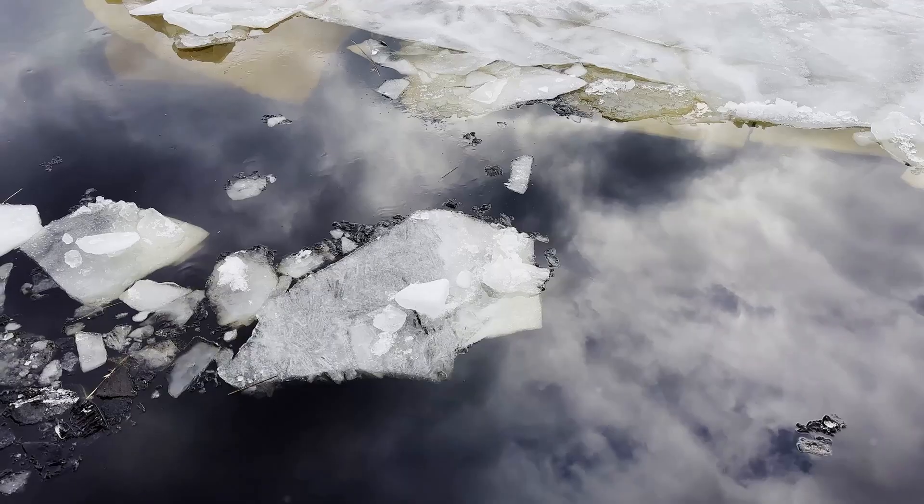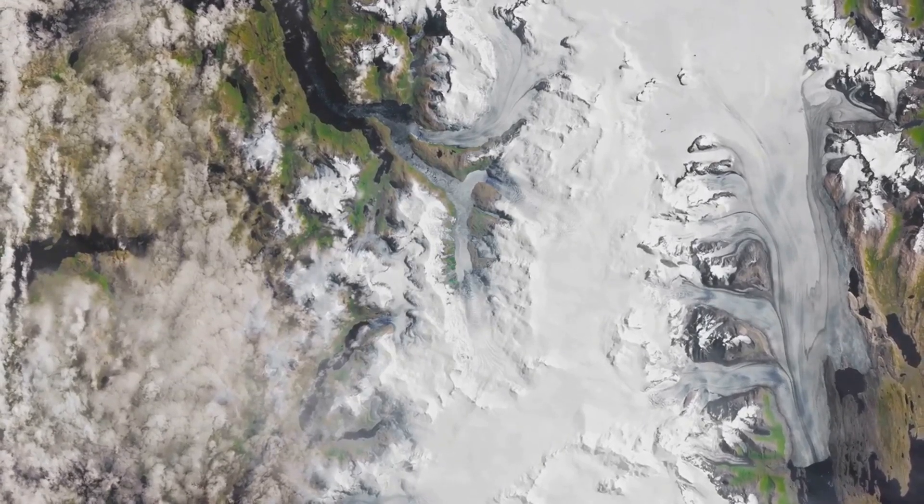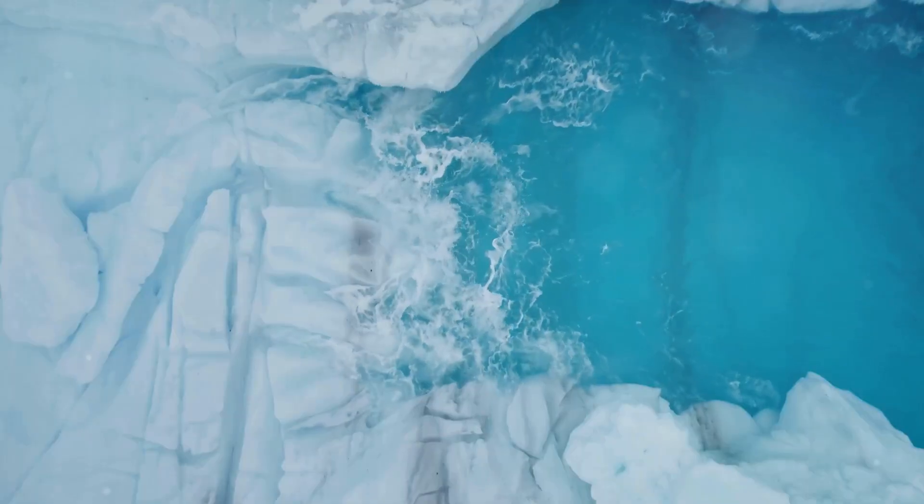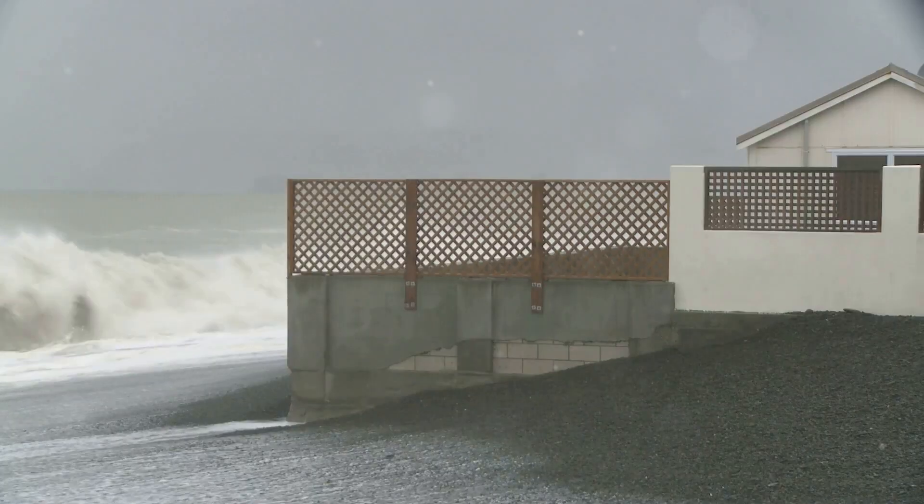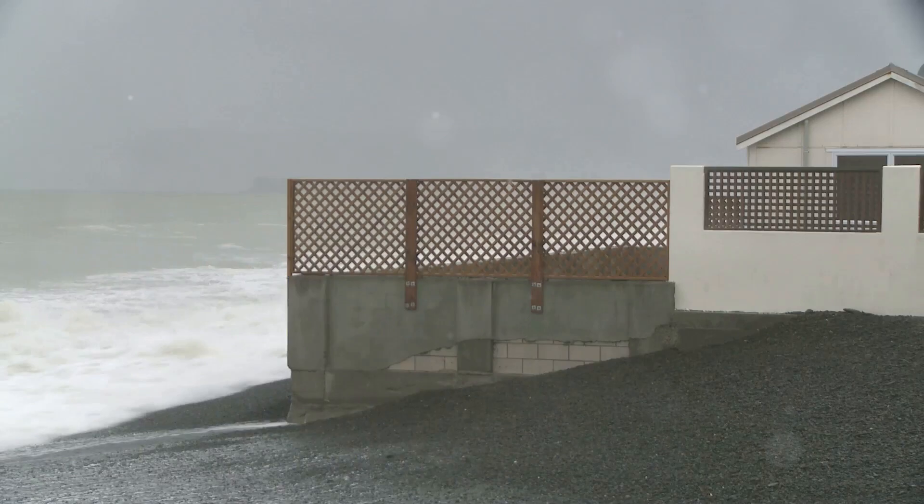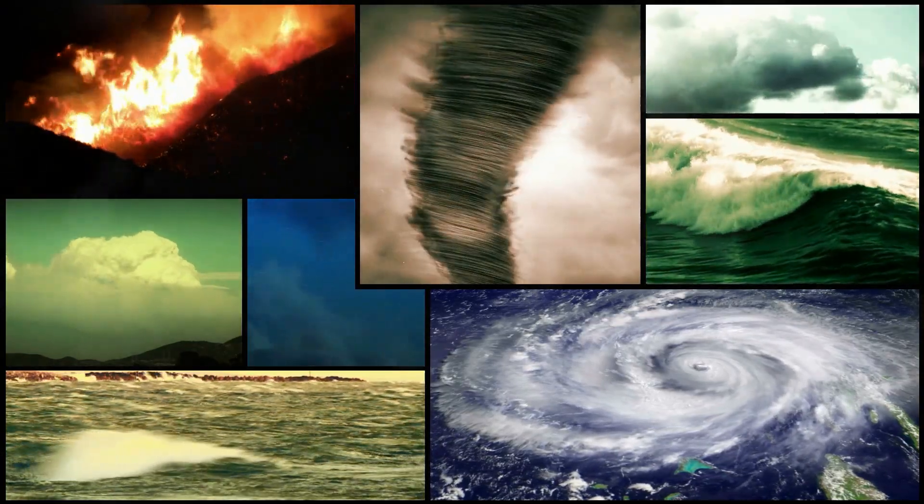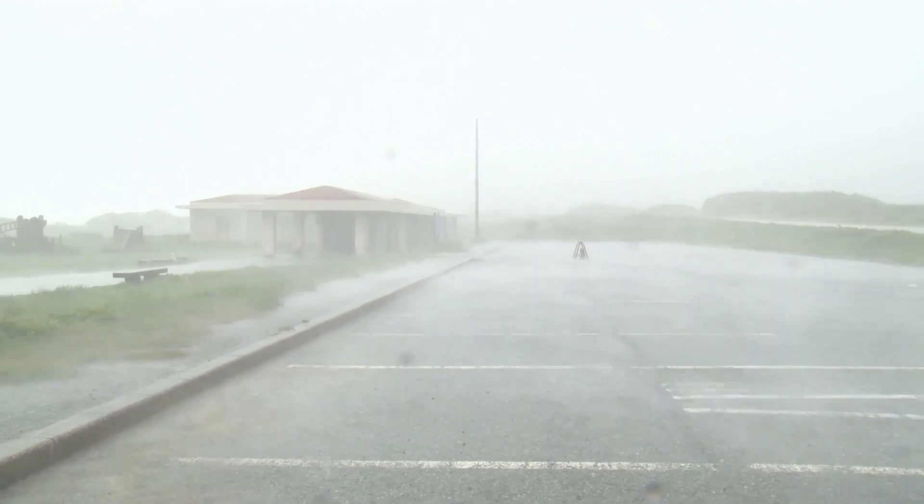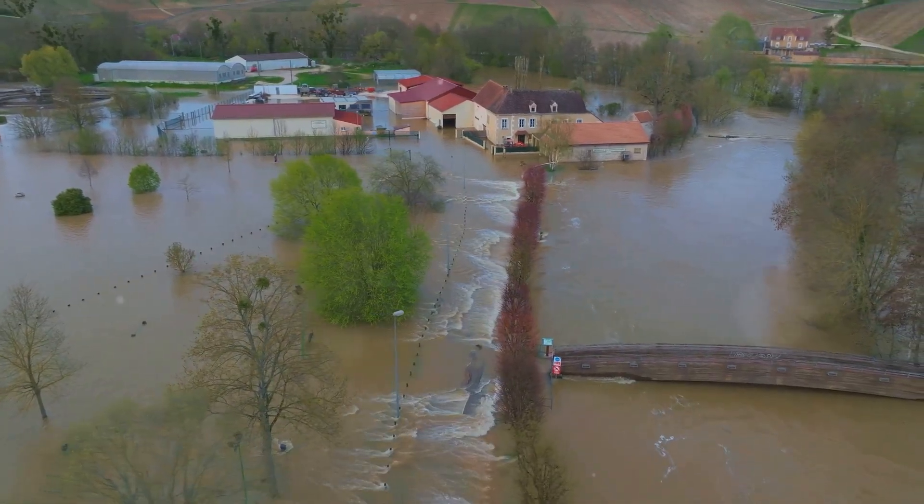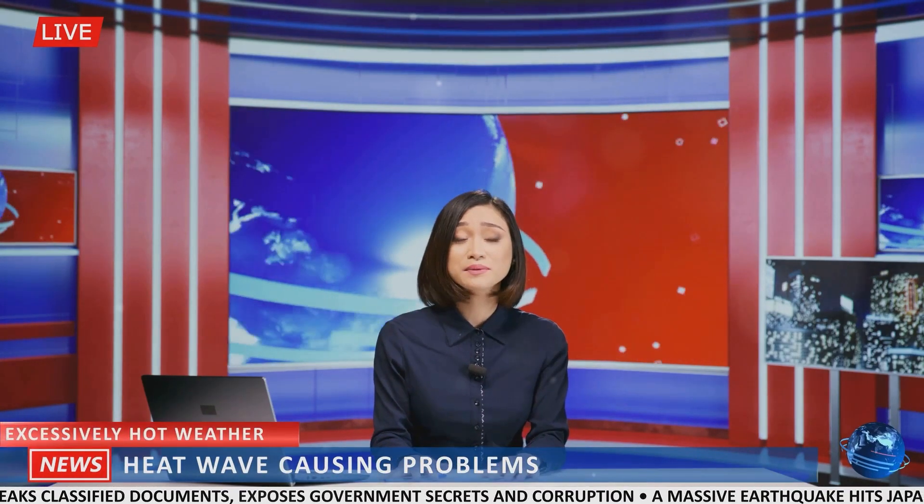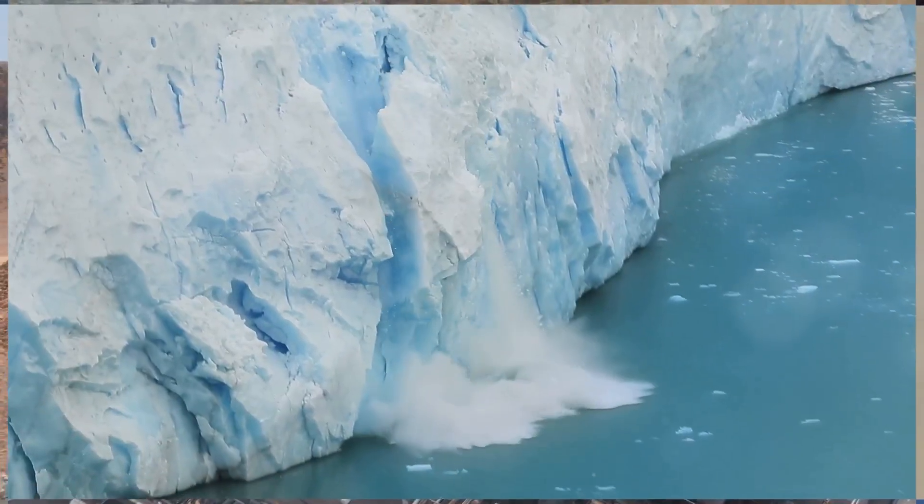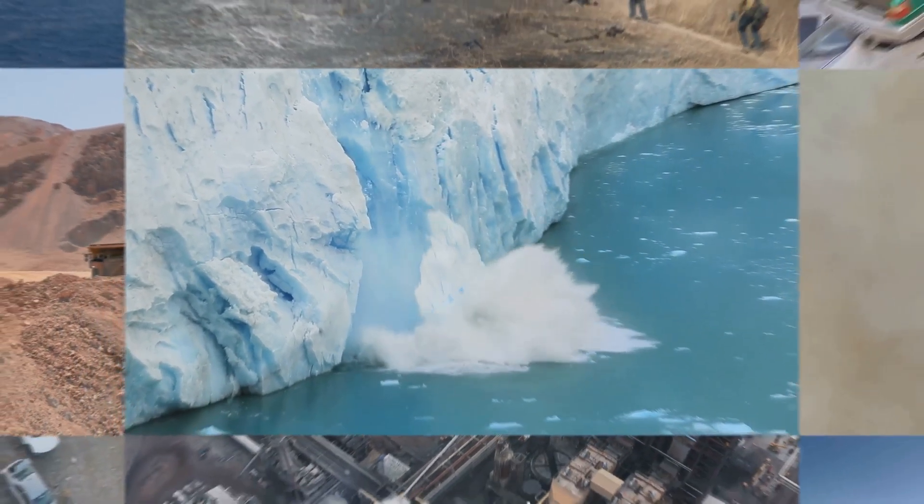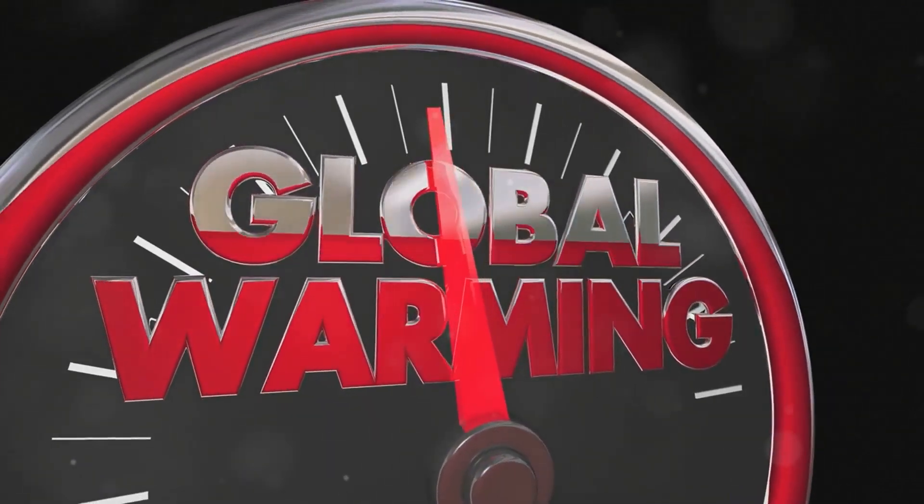The icy heart of our planet is melting. Glaciers, once mighty rivers of ice, are shrinking at alarming rates. Their meltwater spills into the oceans, causing sea levels to rise. Coastal communities face an uncertain future. Their homes and livelihoods at risk. Extreme weather events are becoming more frequent and severe. Hurricanes rage with greater intensity. Droughts parch the land while floods inundate entire regions. Heat waves bake cities pushing infrastructure and human resilience to their limits. These are not isolated incidents. They are interconnected symptoms of a planet in distress. Our planet is warming and the consequences are far-reaching and devastating.